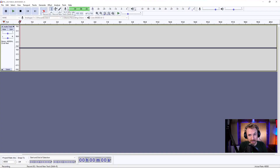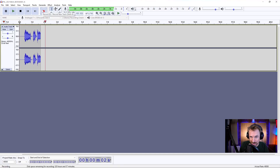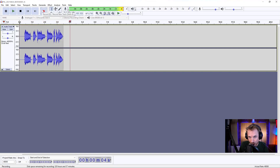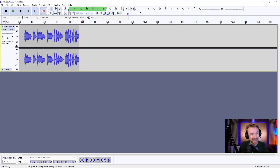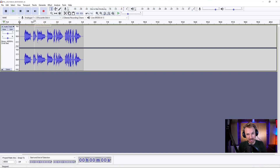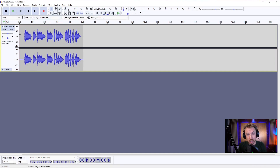Okay, let's get into it. Let's create a demon voice — pretty easy to do. Let's hit record. "I am a demon and I'm out to get you." Okay, so there's a basic recording that we're going to demonify, if you like.